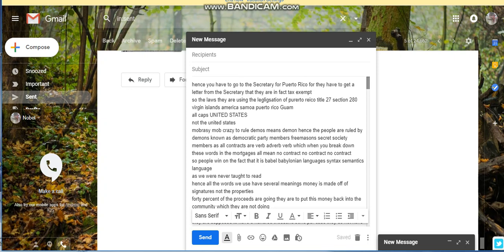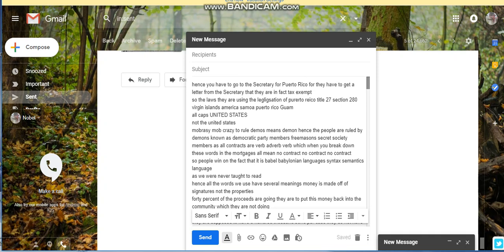They need to get a signed document, a letter from the secretary of Puerto Rico saying that they're tax exempt. That's why Puerto Rico had that earthquake and hurricane the other day. The laws that they are using, this legislation of Puerto Rico Title 27 Section 280, which represents the Virgin Islands, American Samoa, Puerto Rico, Guam, the all caps United States, not the smaller United States.